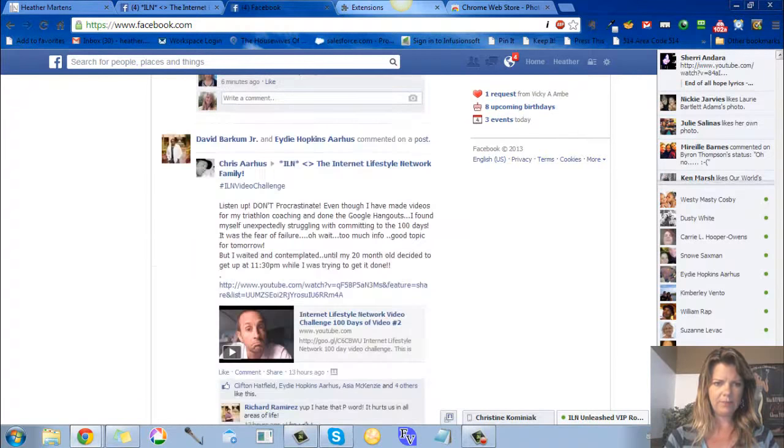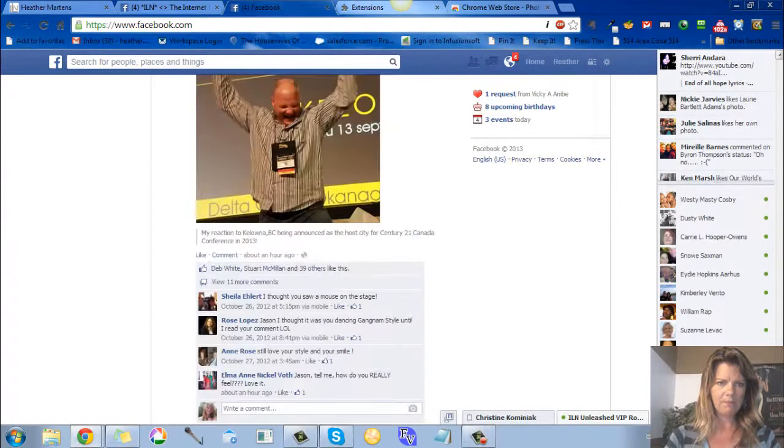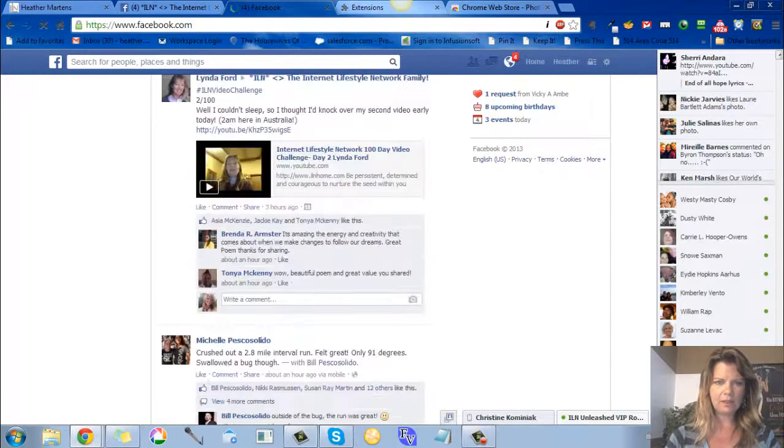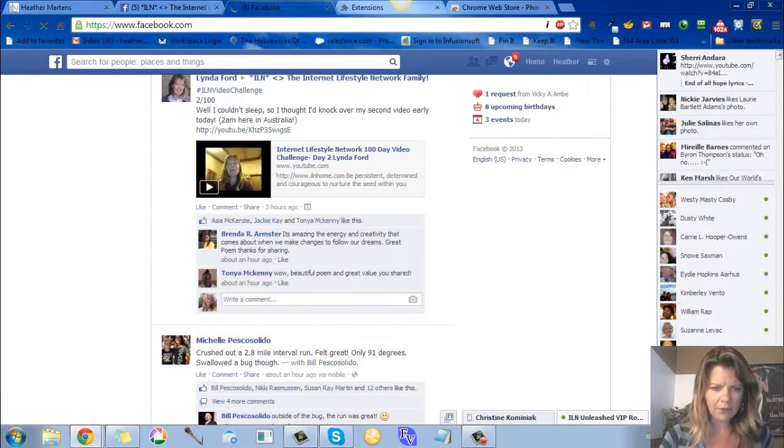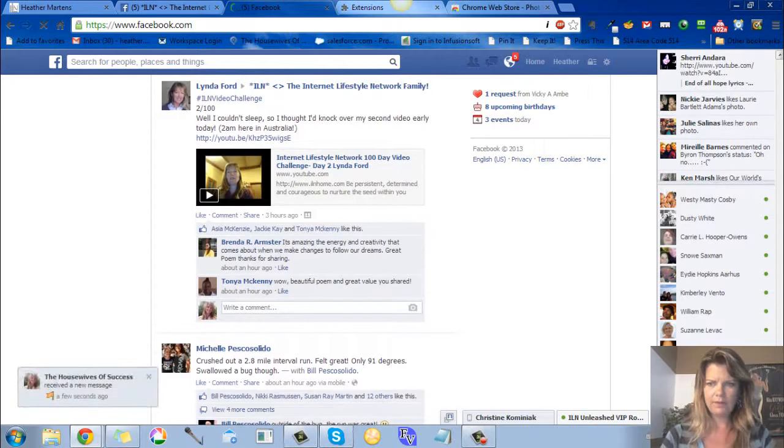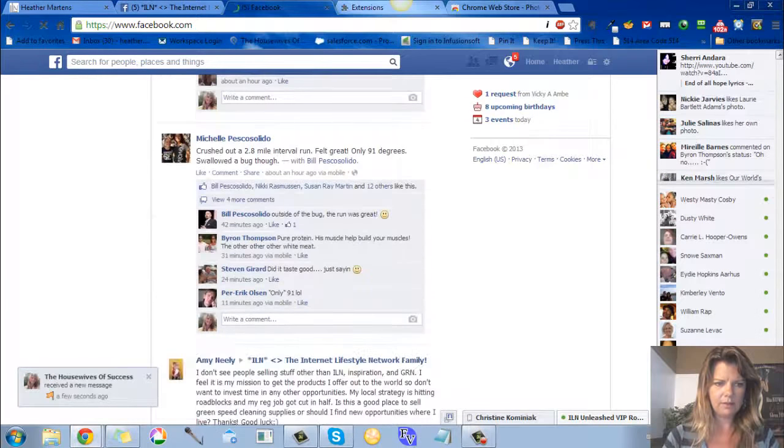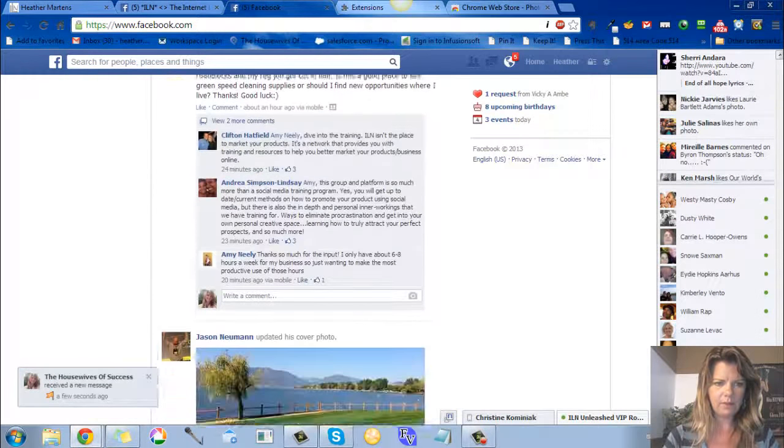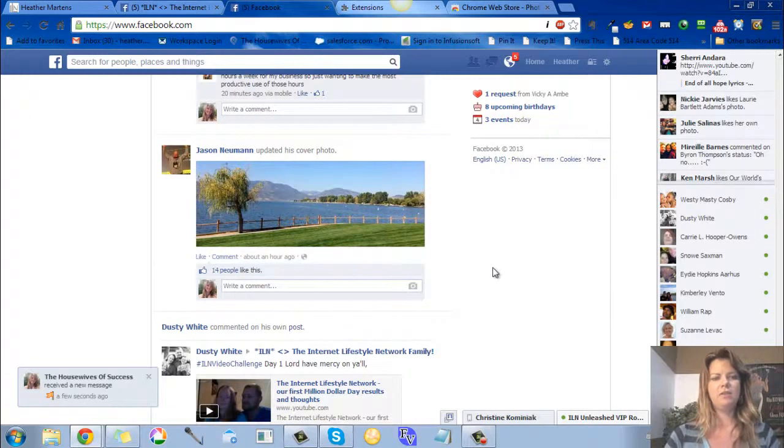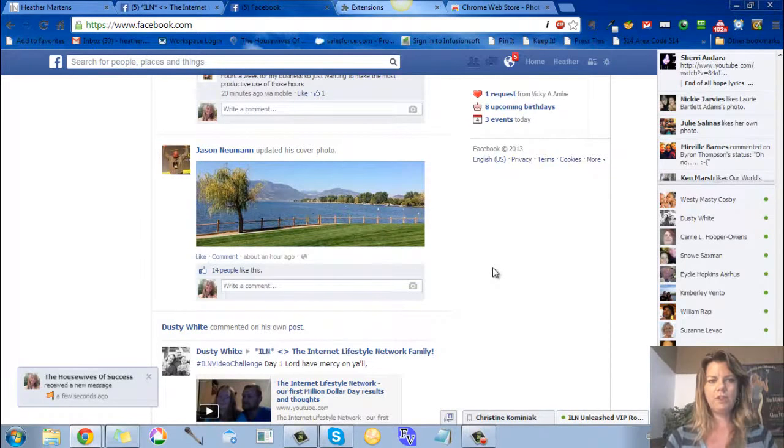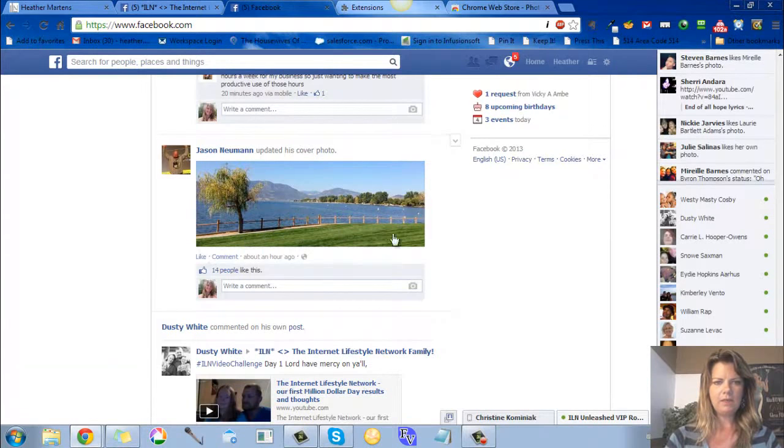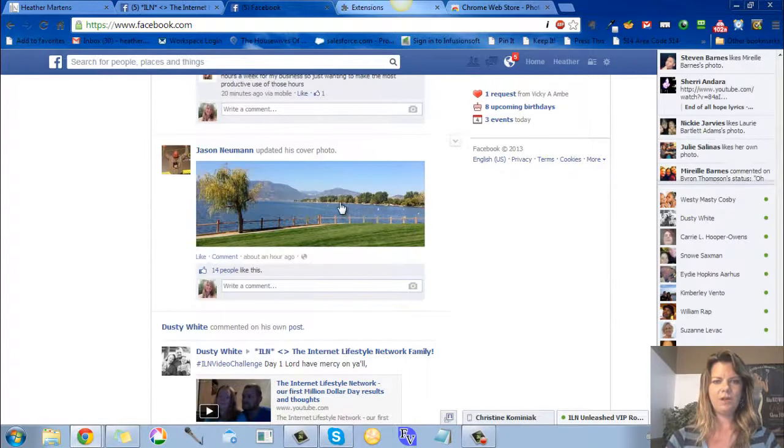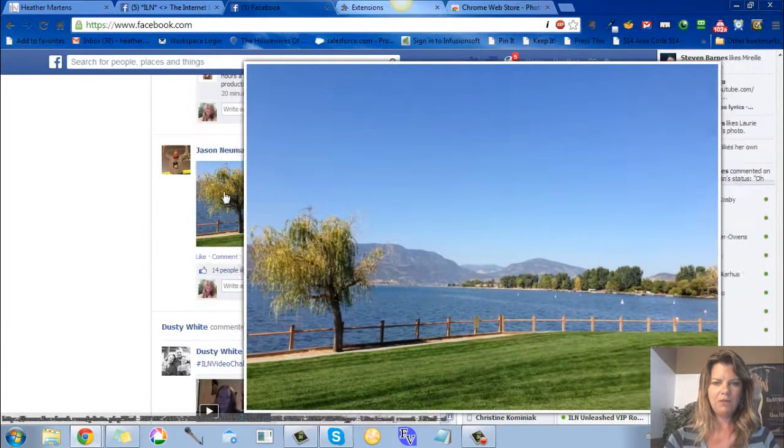It might be gone now, but same thing if somebody changes their cover photo. I think it's gone... oh there it is, yay! So here we have my friend Jason, he's got a new cover photo. You can see it's the rectangle photo there, but when you hover over it, whoa!